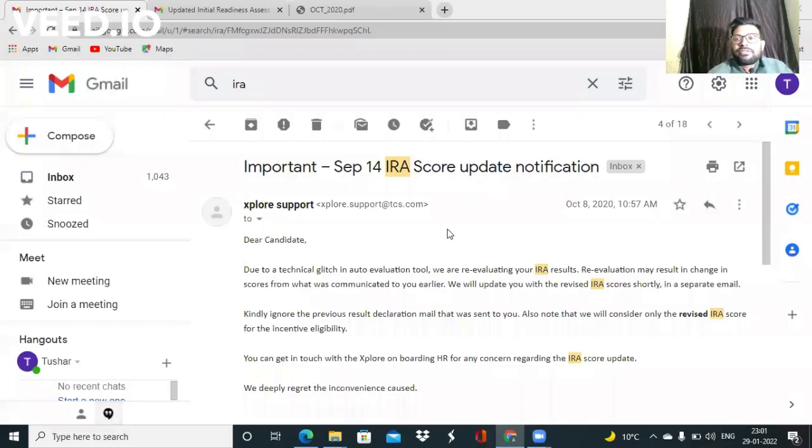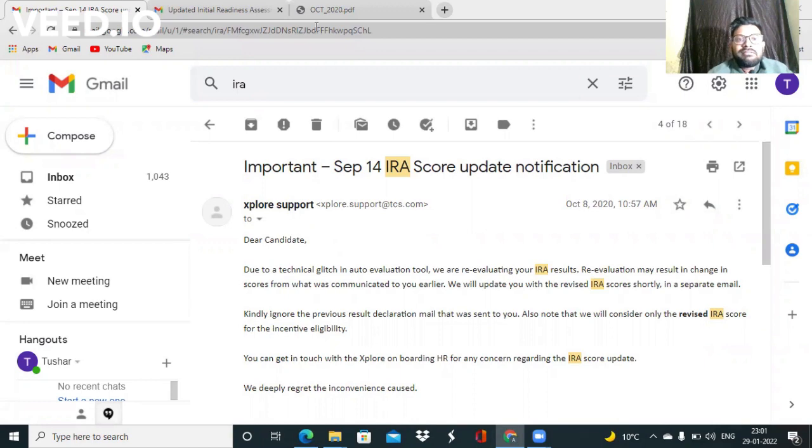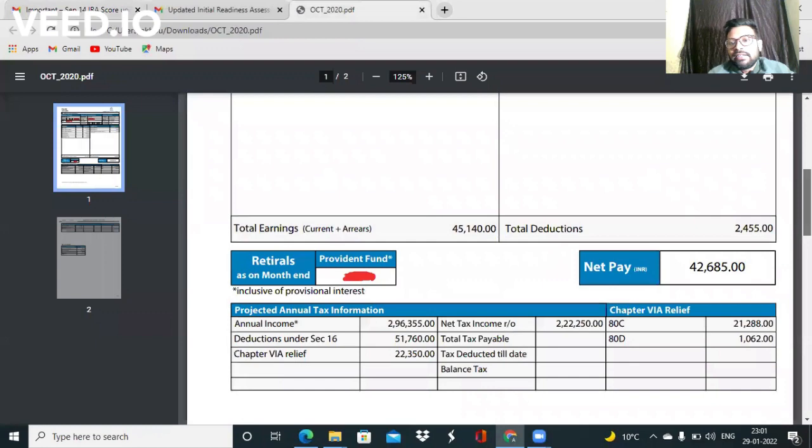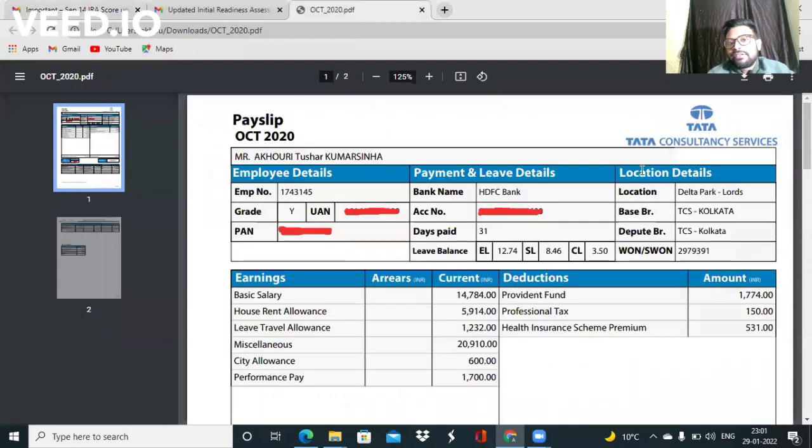So guys, welcome to the screen. I hope the screen is visible to all of you. Before discussing my salary structure that I got after clearing IRA, let's discuss the mails that I got after the result.